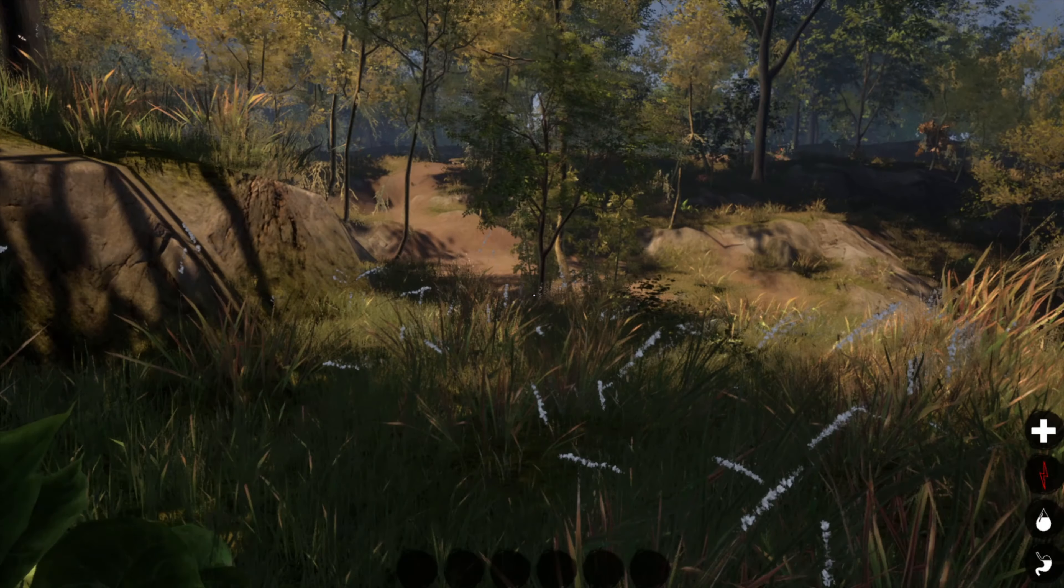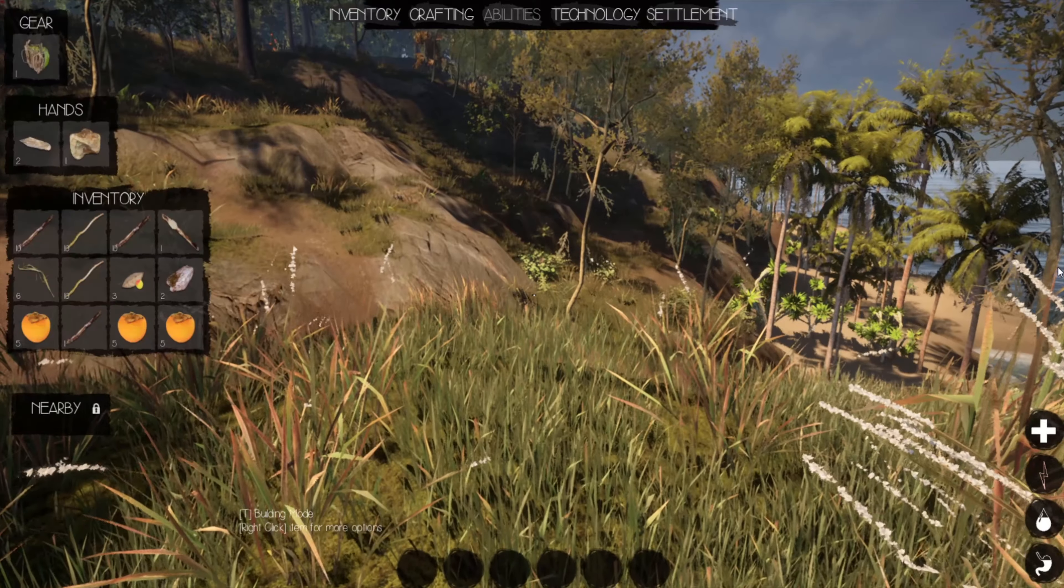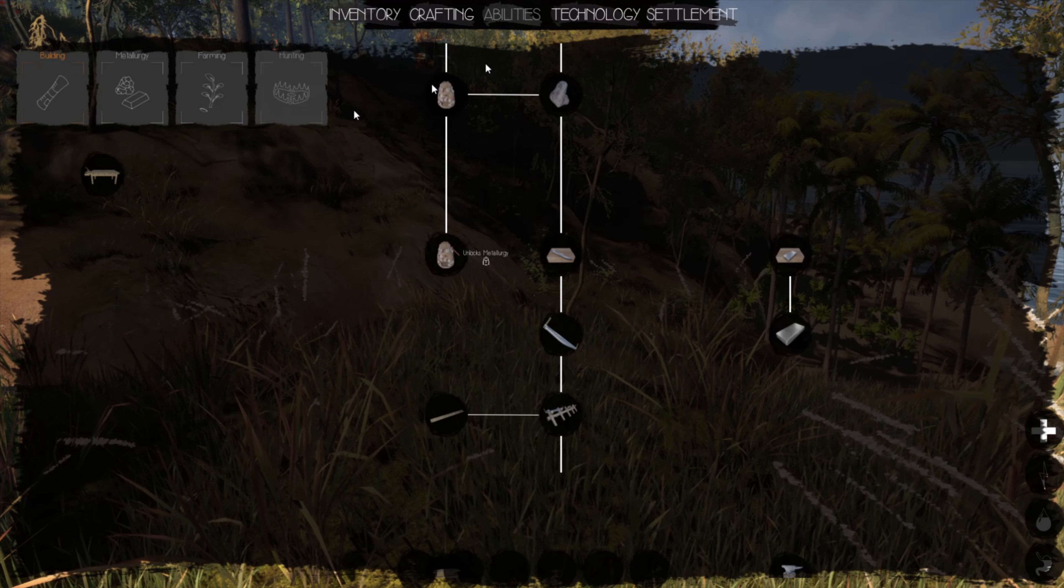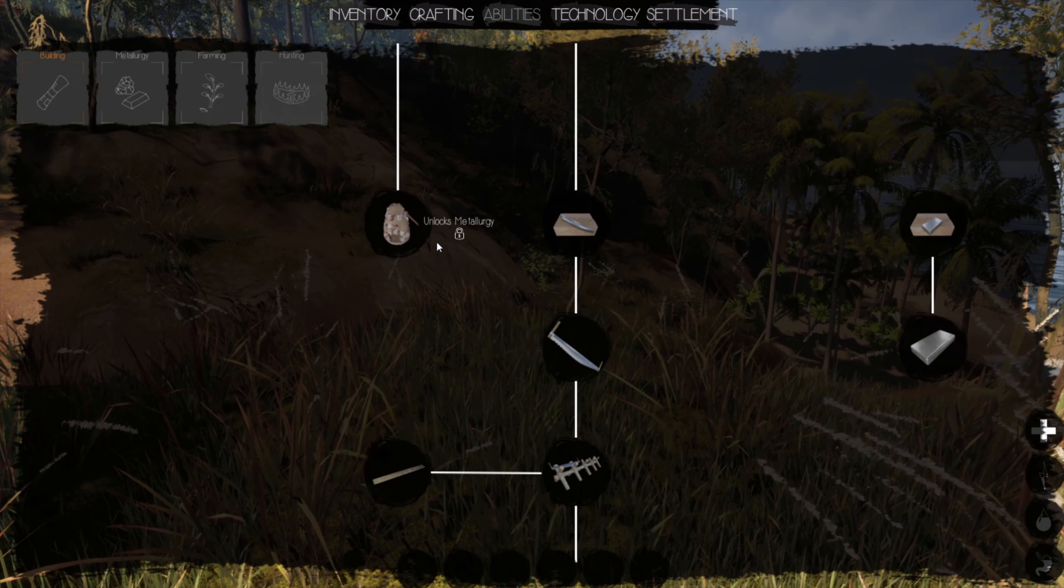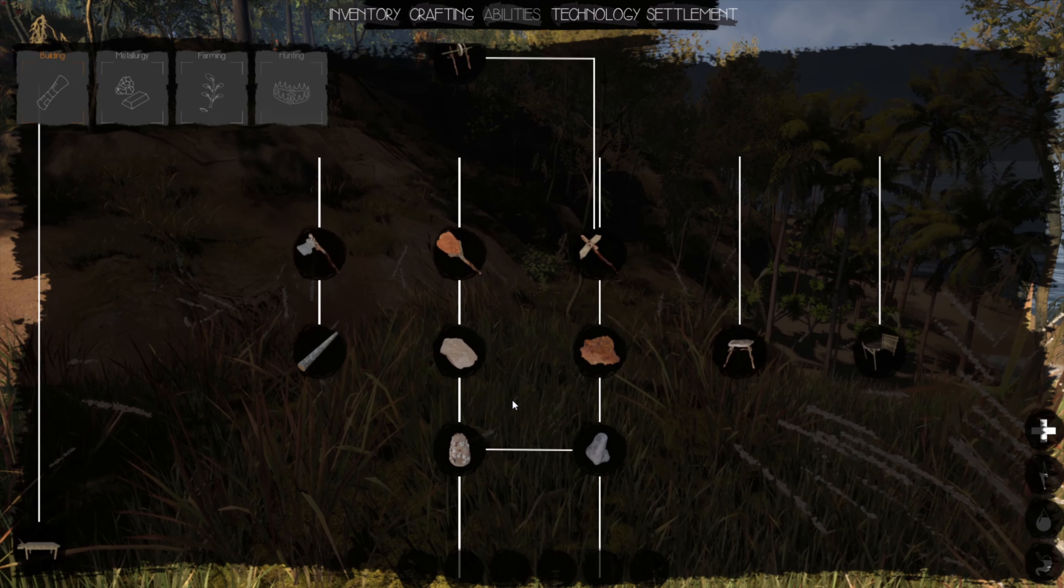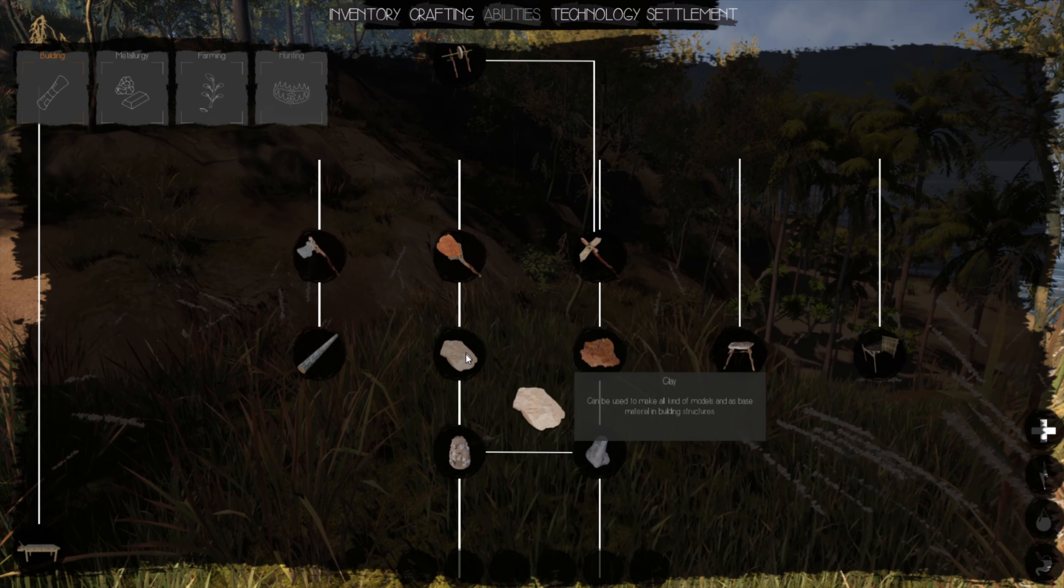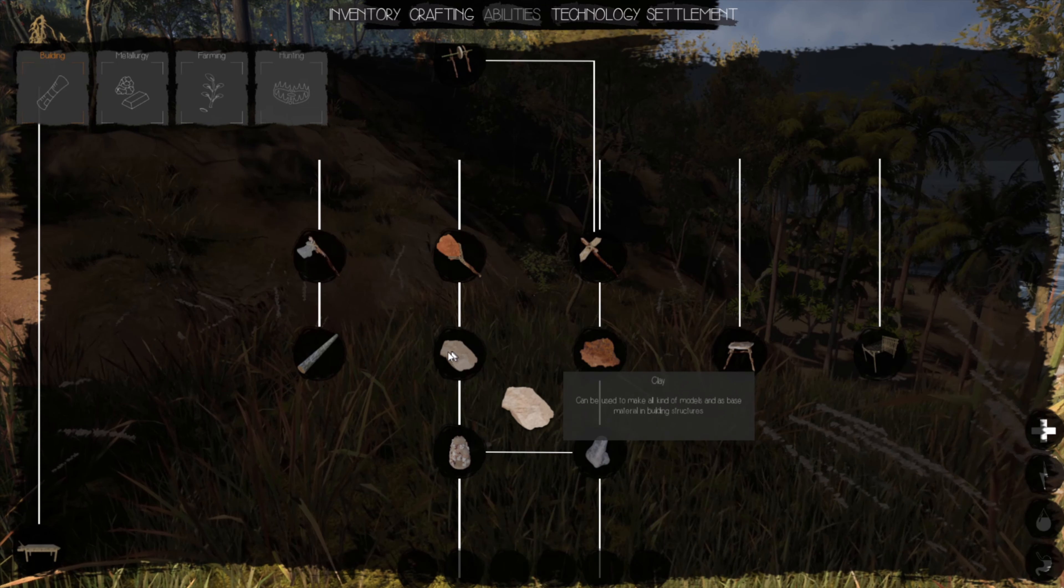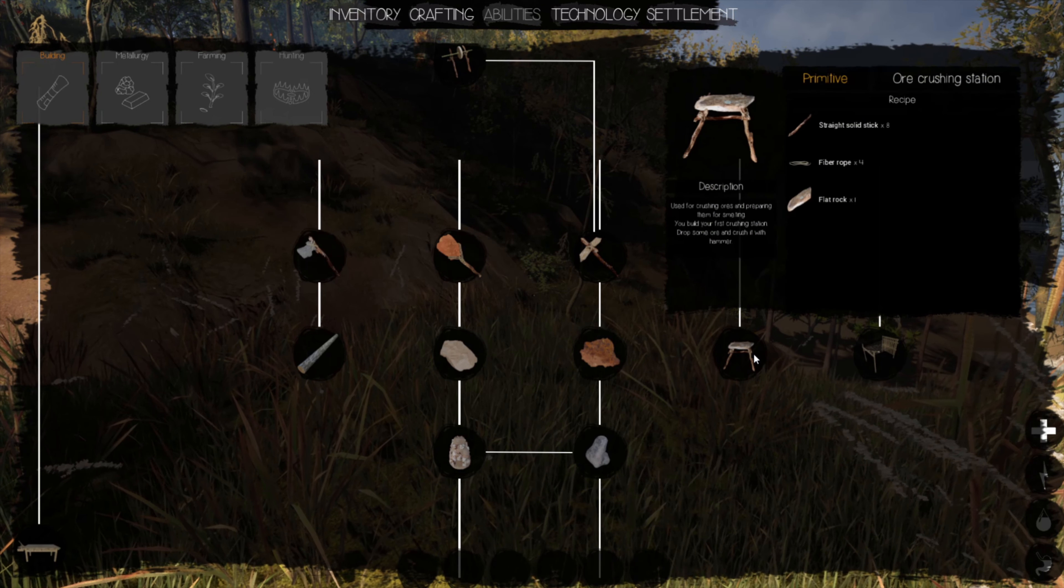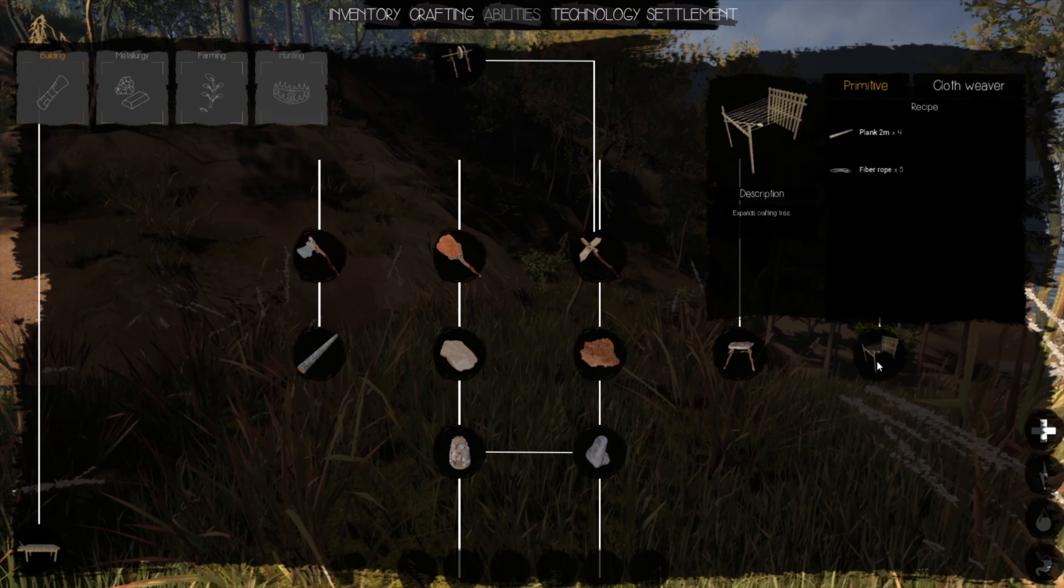But the more you get into it, the deeper you see it goes. So let me show you technology. There are technology trees. So you have metallurgy, you have, you know, primitive things, wooden shovels, you can harvest clay, you can make an ore crushing station, cloth weaver, you can make clothes.